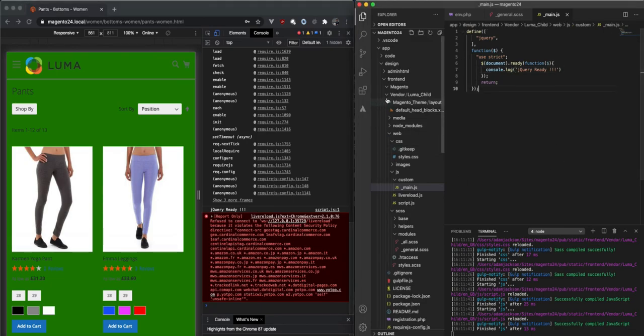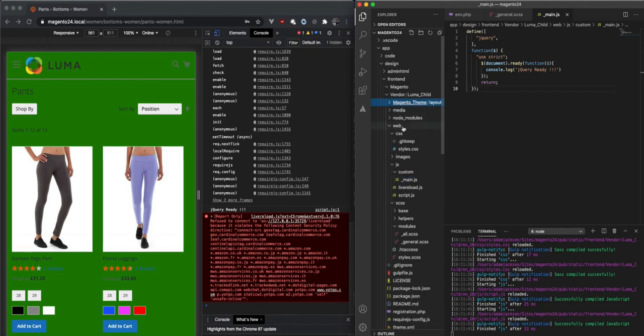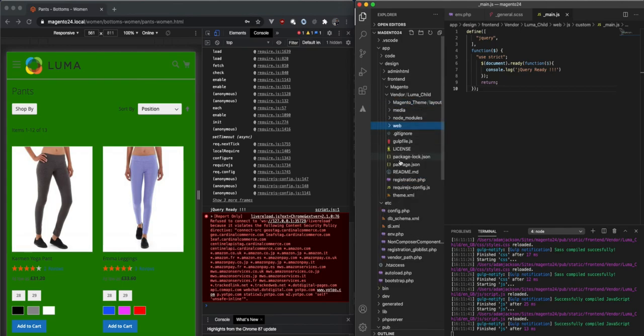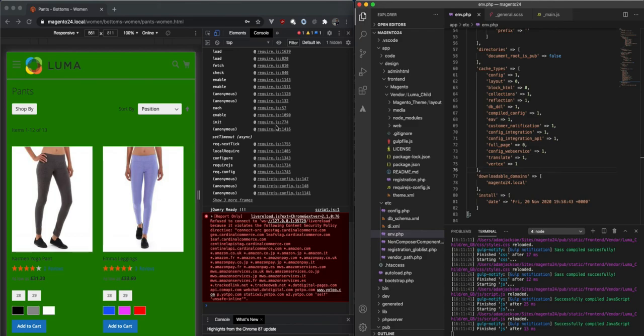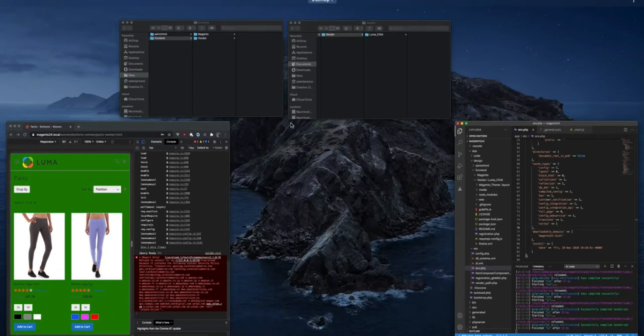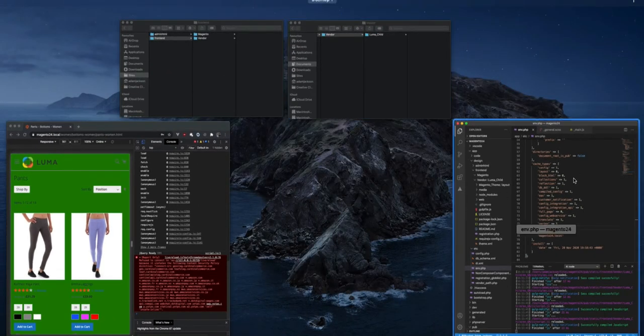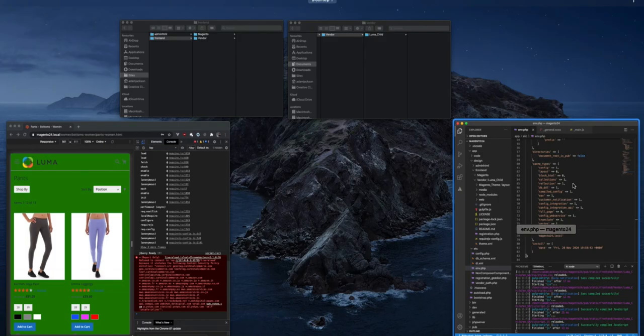But it's handy. As long as you make sure that you've got the cache, those three cache items switched off, which is layout, block HTML, and full page, this is all going to seamlessly, you're just going to be able to fly through it. Okay, great stuff. I'll see you again sometime.